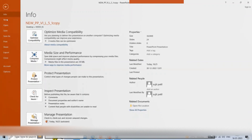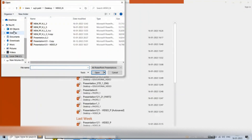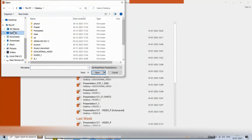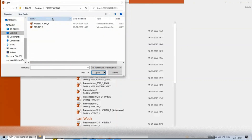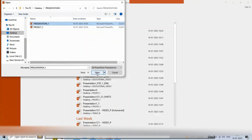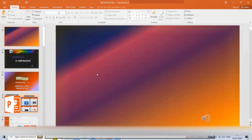To open an existing presentation, click on the File tab; the Backstage view will appear. Click on the Open option, then click Browse. The Open dialog box will appear. Locate and select your presentation, then click the Open button. The selected presentation will open on your screen.